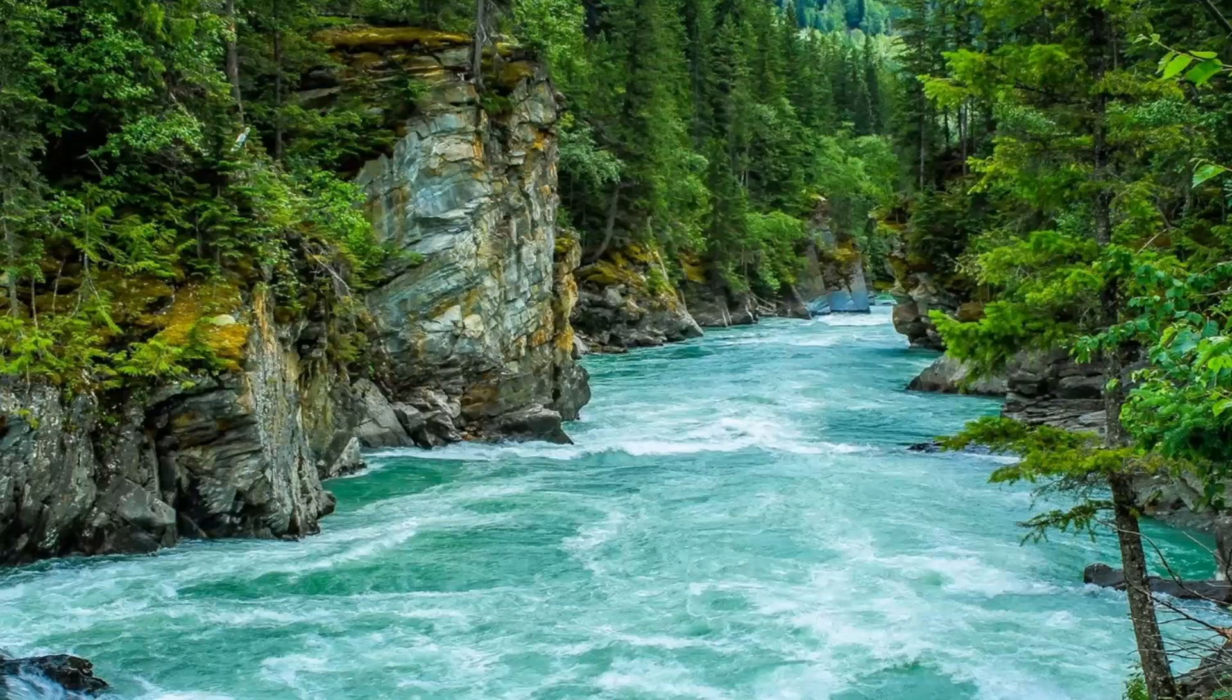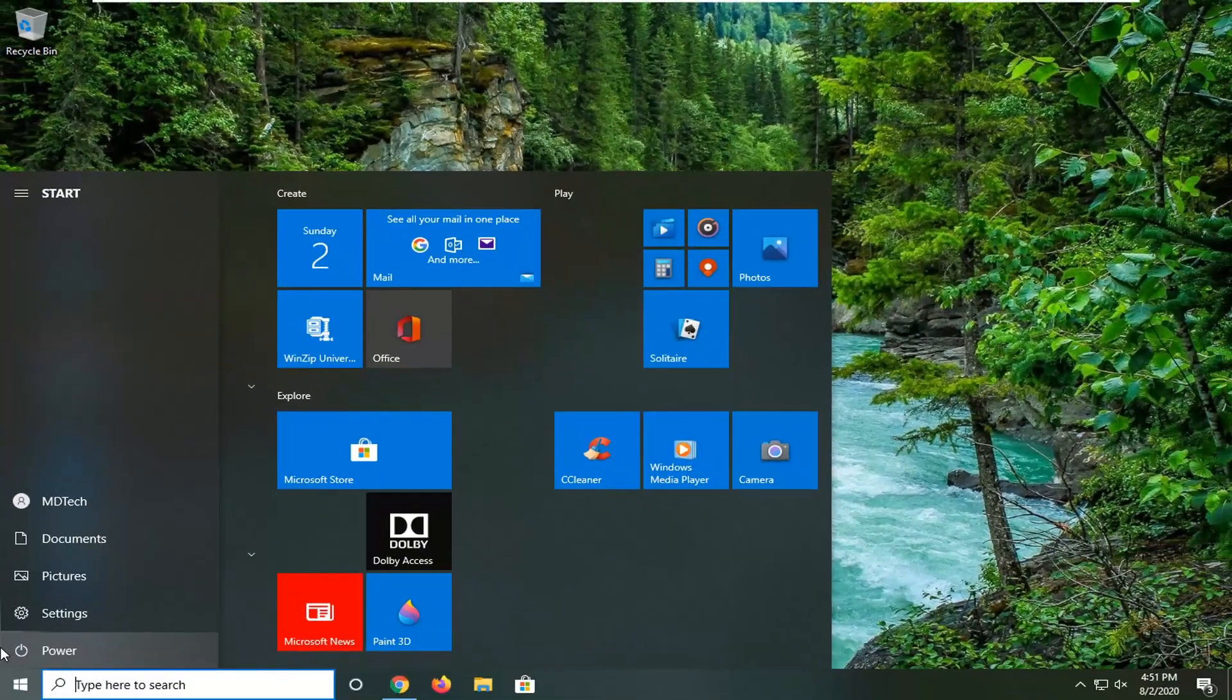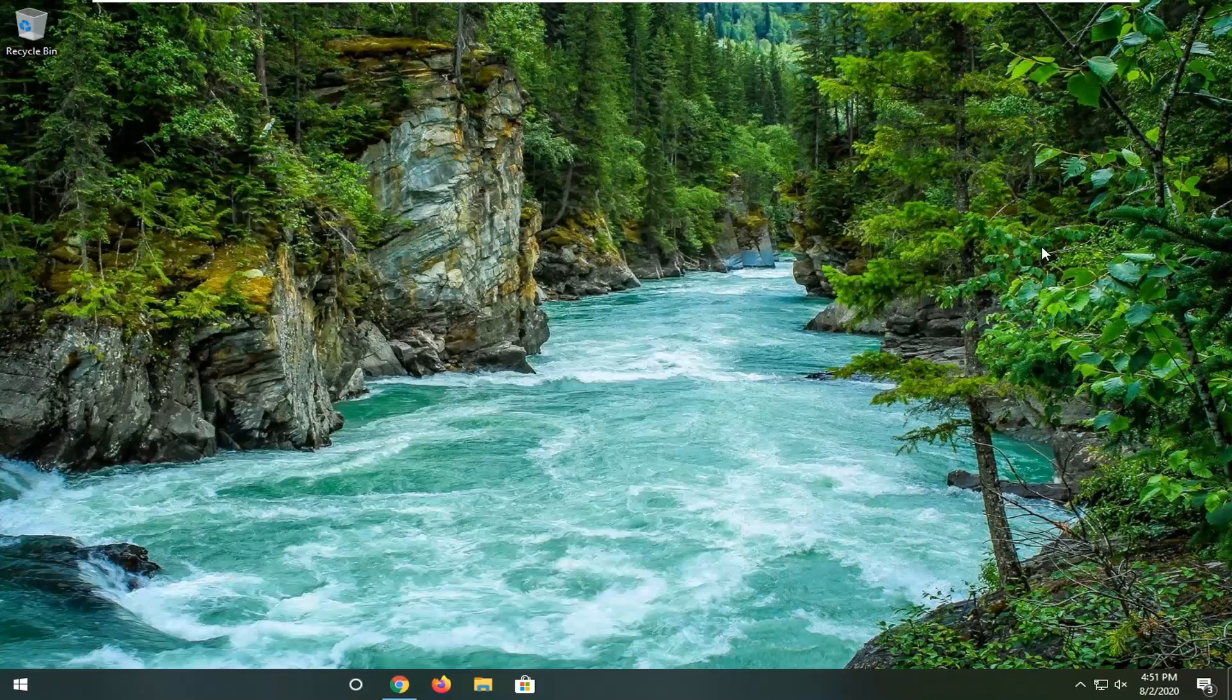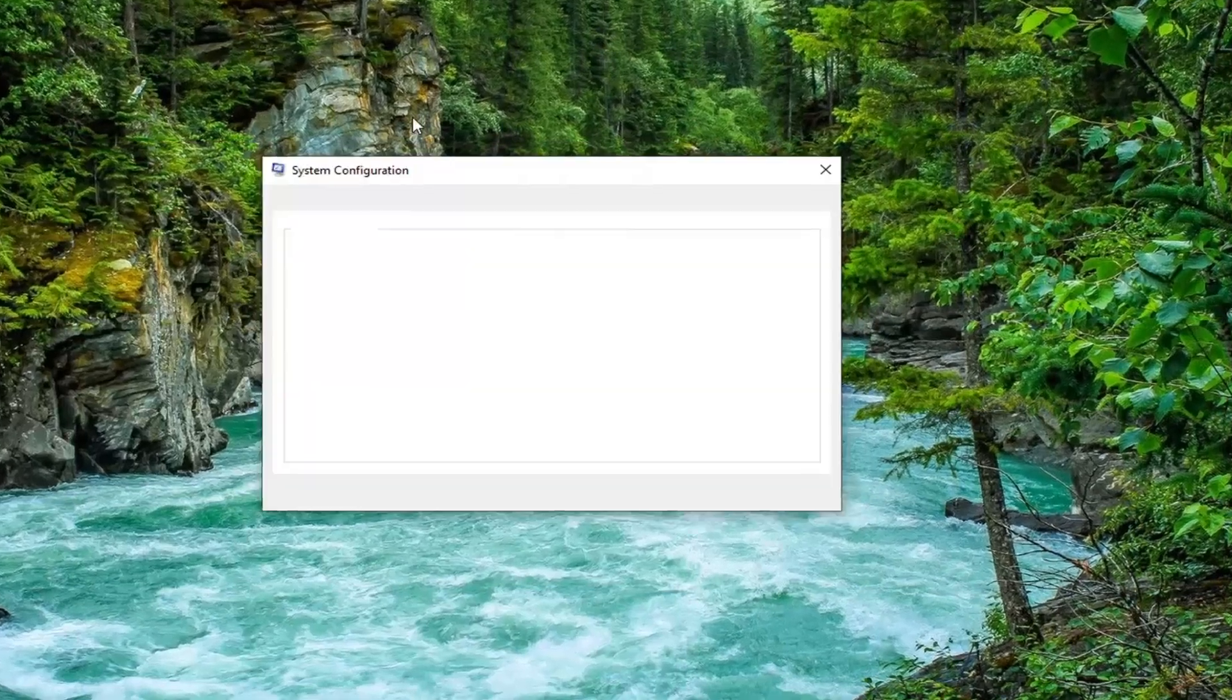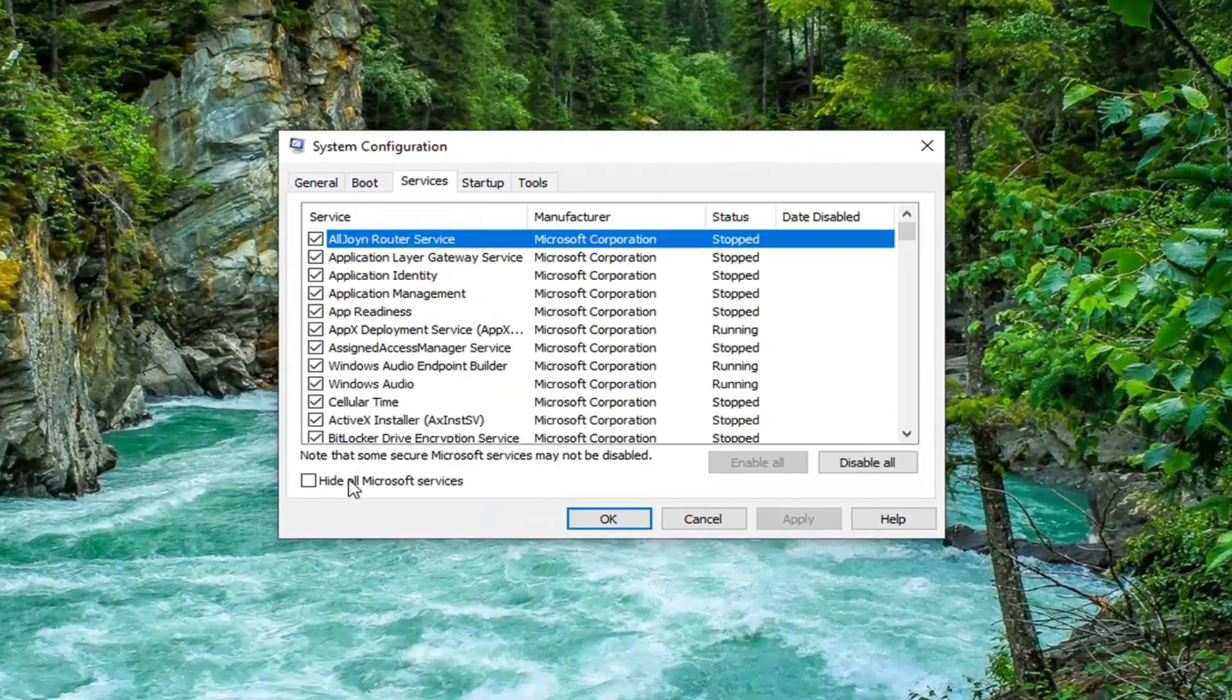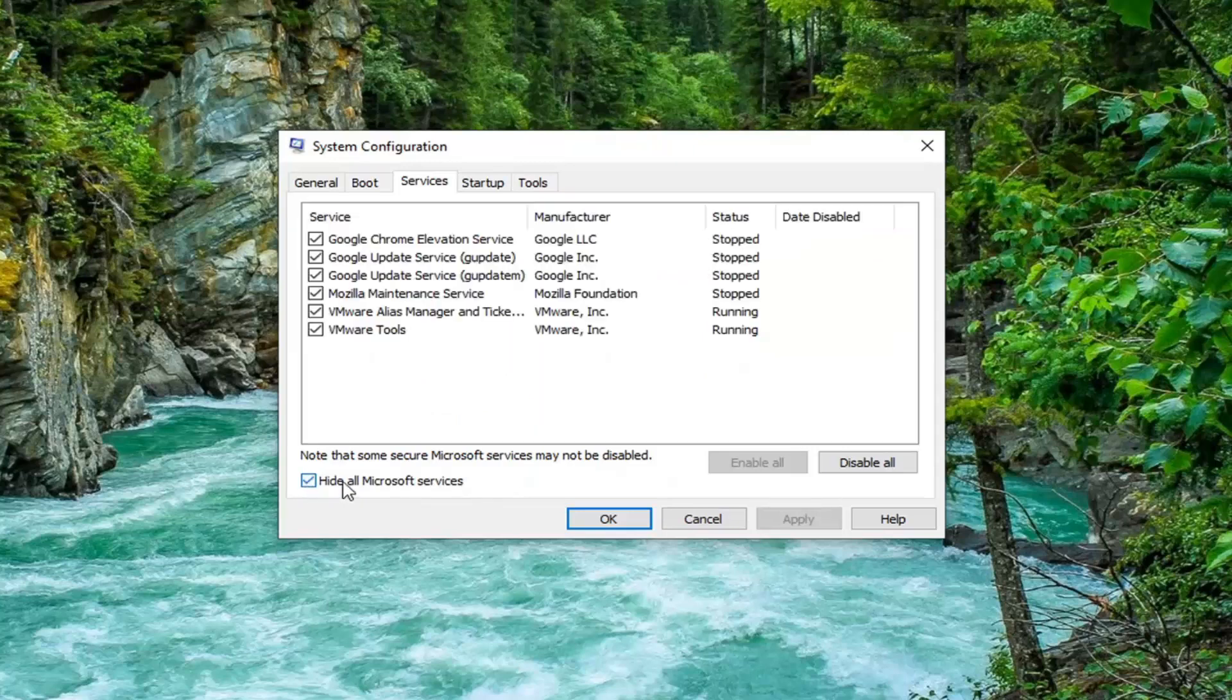Another thing we can do here is close out of that and open up the start menu. Type in msconfig. The best match should come back with system configuration. Go ahead and left click on that, then select the services tab.